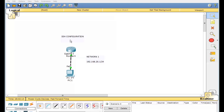How's it going? We're just going to set up this SSH configuration. This will be our network that we'll use right here. We're just going to make sure that this PC right here can SSH into the router interface right here.